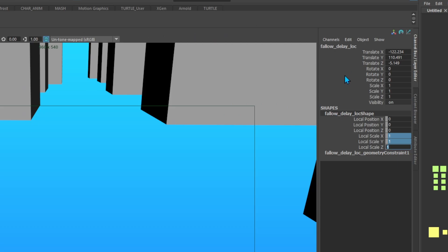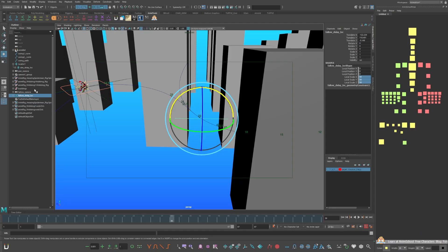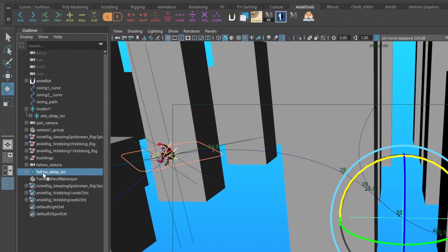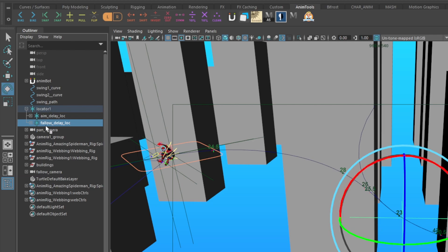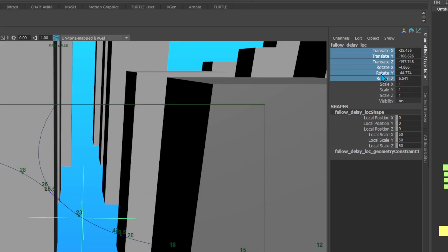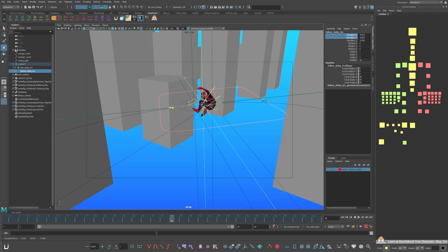In your follow delay locator shape, change your local scale to 50. In the outliner, make the follow delay locator the child of the first locator by middle mouse dragging and dropping into the first locator. Go to the locators values and zero them out.